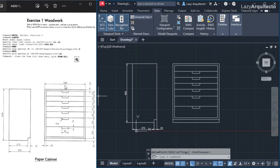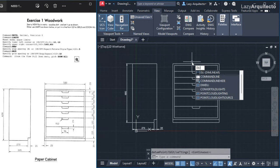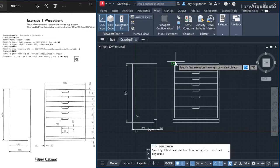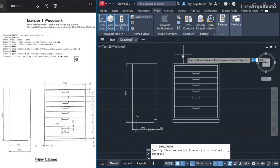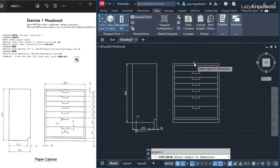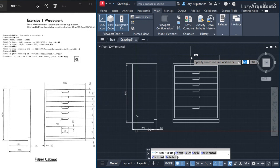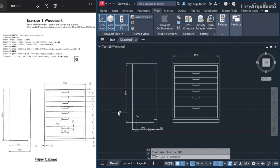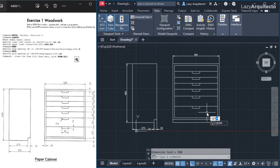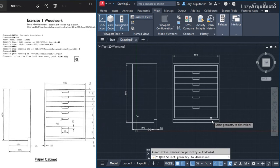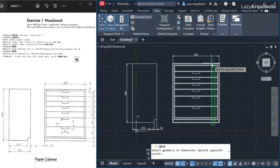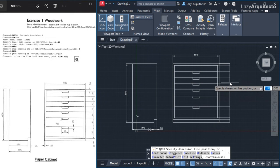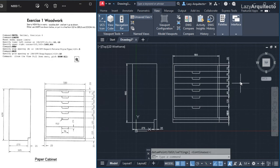Next I add another dimension using dim linear — this time instead of picking two points I press enter and select the object, then go up and click. For an entire row of dimensions I use QDIM again, select everything, press enter, move to the right, and click to place them all. Then I add a bottom dimension with dim linear, selecting two points and aligning it with the existing dimension.